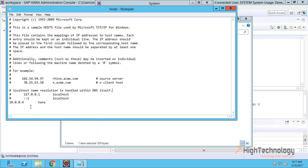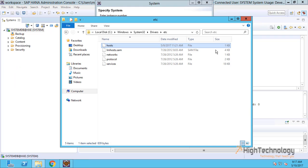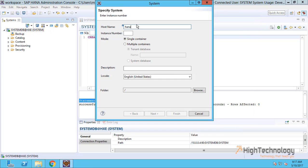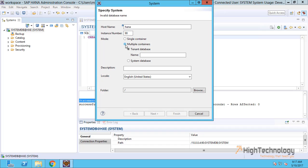This is my IP address of HANA DB server. Our instance number is 90, mode is 'Multiple Container', and tenant database name is 'training'.